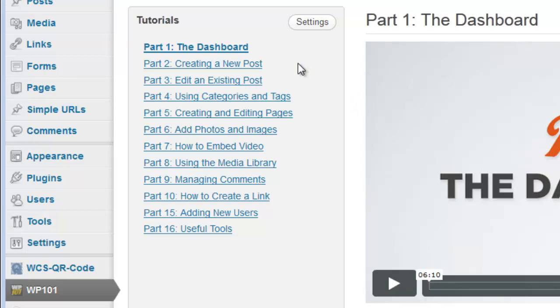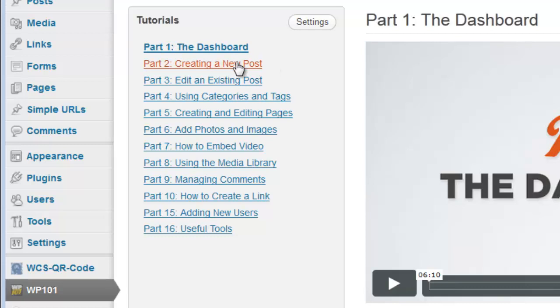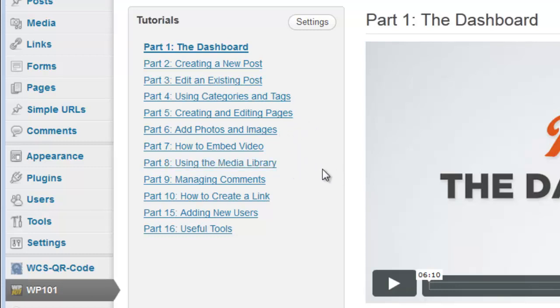And you can see there's just an overview of the dashboard, how to create a post, how to edit a post, categories, editing pages, adding photos, embedding video, adding images to the library, managing comments and condolences, how to create a link, adding users, and other tools.